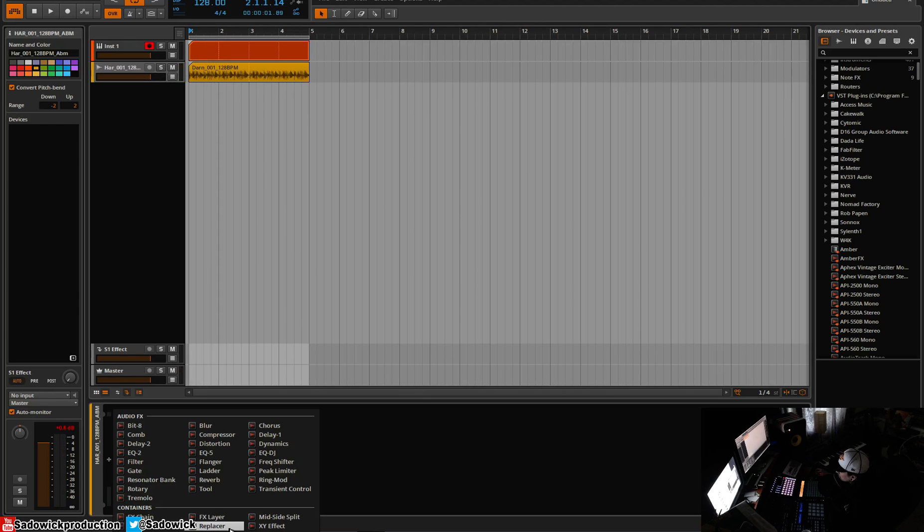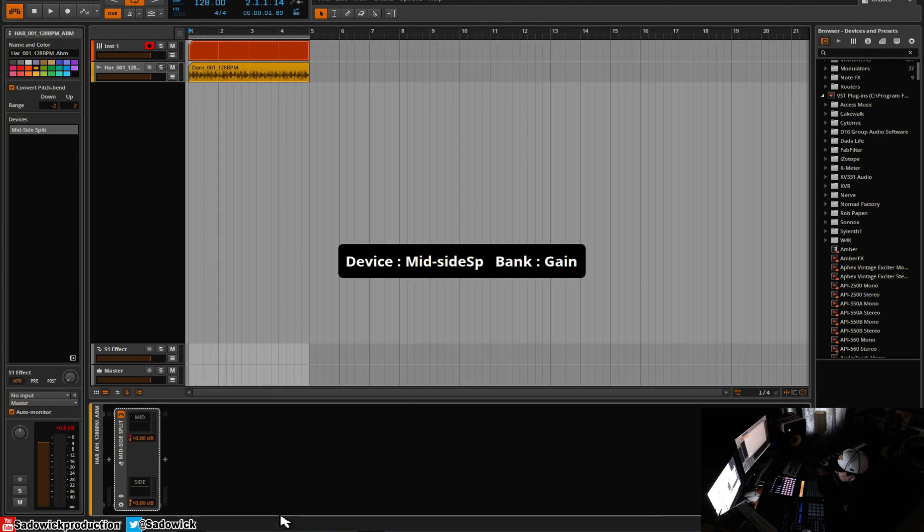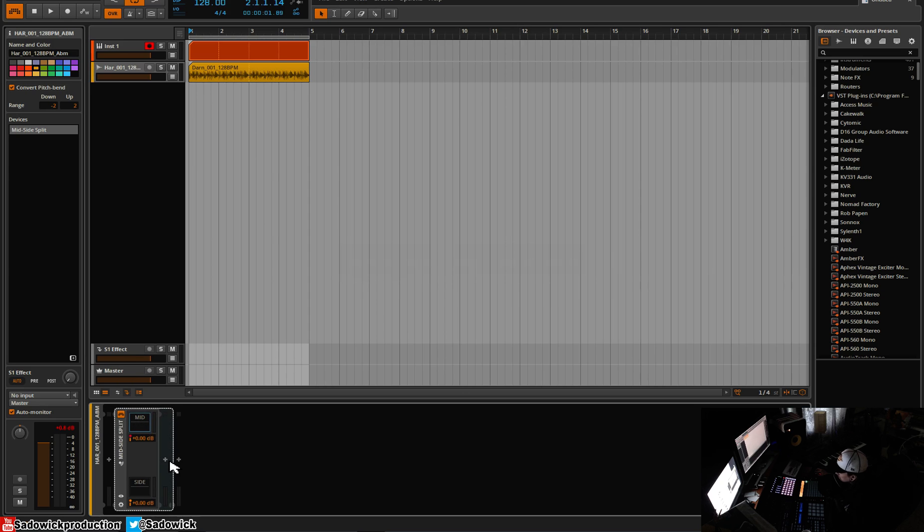So what we'll do is we'll add a mid-side split. So the mid would be everything that's mono and the side would be everything that's stereo.